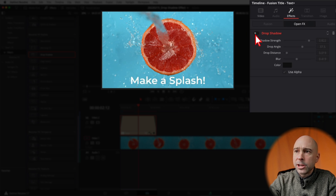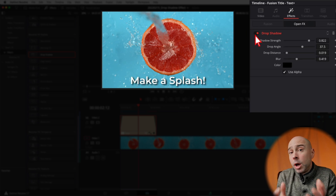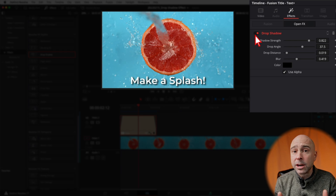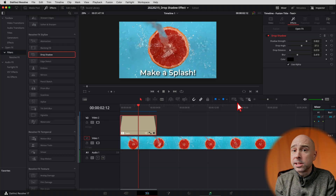Look at that — if we turn it on and off, look at the difference. Look at how much more that pops when we have that drop shadow on there. It just pops it right out. That's why I use it so often. That's an easy text example.